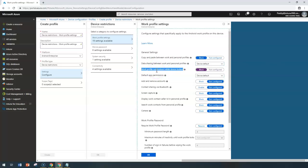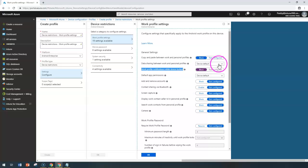The next setting is Work Profile Notifications when the device is in a locked state. This setting gives control over notifications that appear when the device is locked, relevant to your work profile — for example, work-specific app notifications. If you don't configure it, those notifications will show on the lock screen.